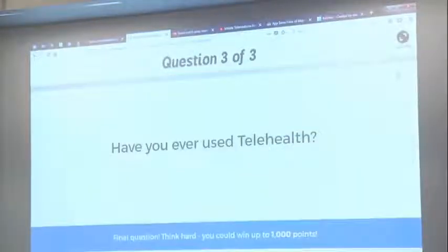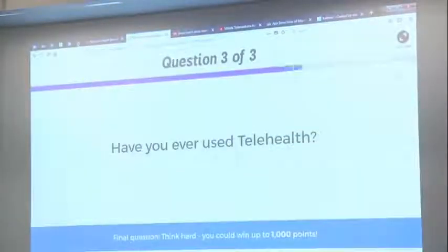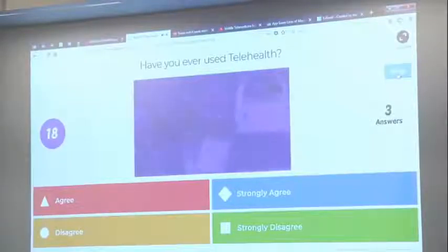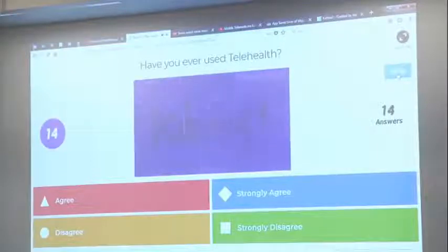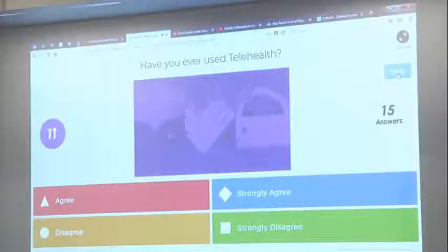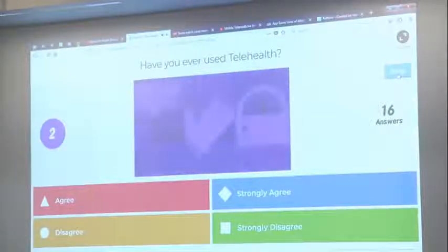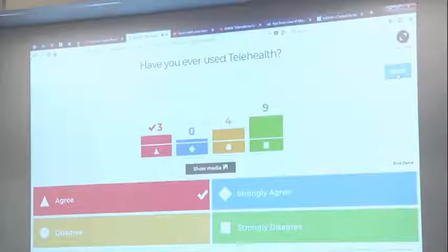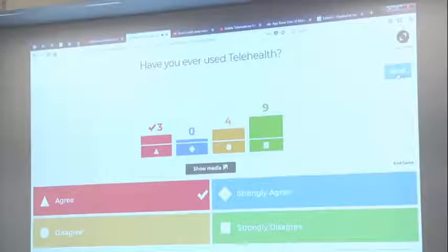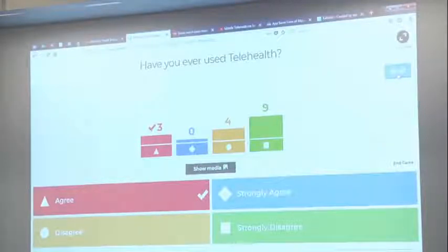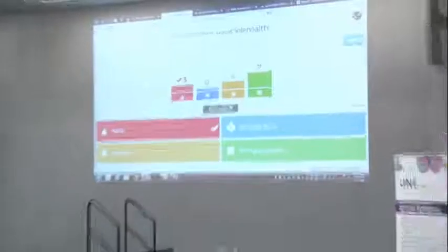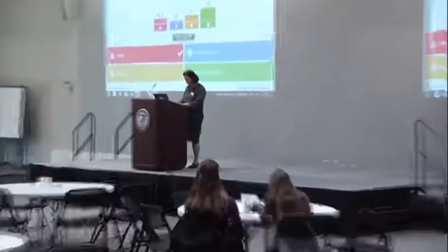Our third and final question: have you ever used telehealth? We actually have some folks in here who have — that's great. I'm hoping for some audience participation when we get to that part of the conversation, but most have not or aren't sure.